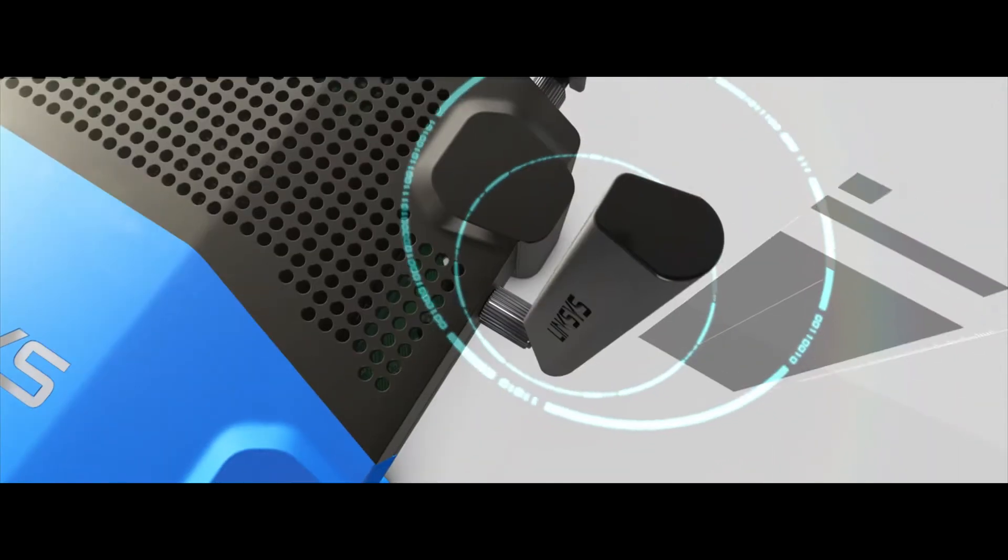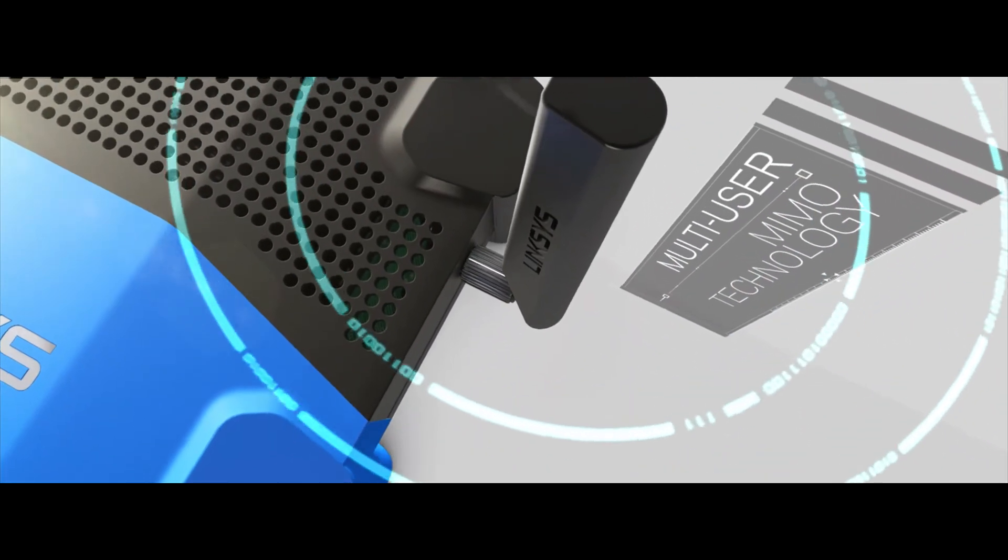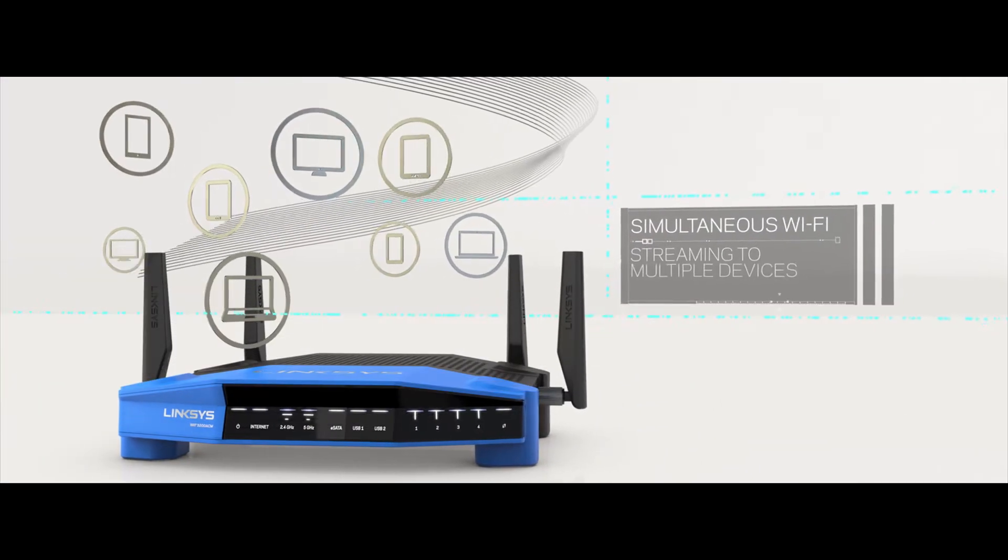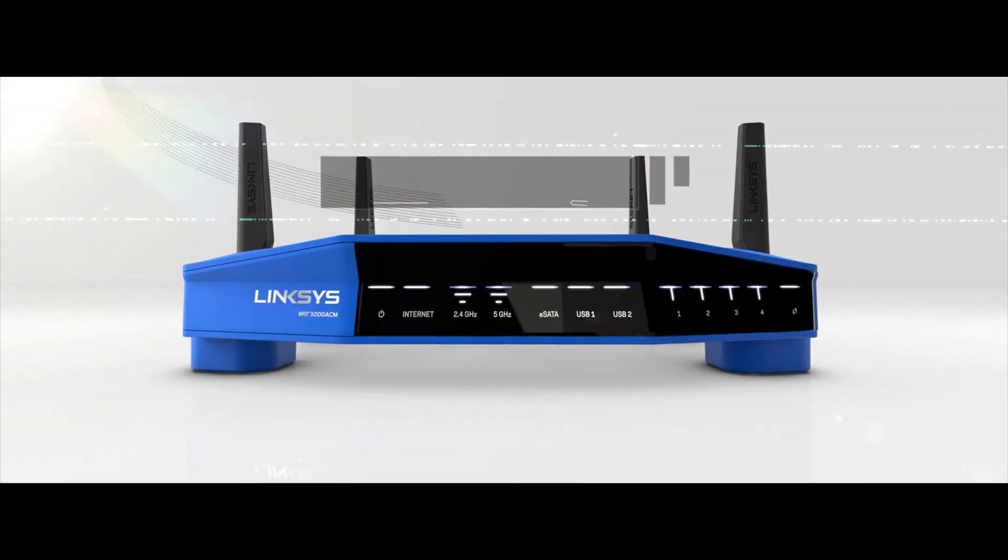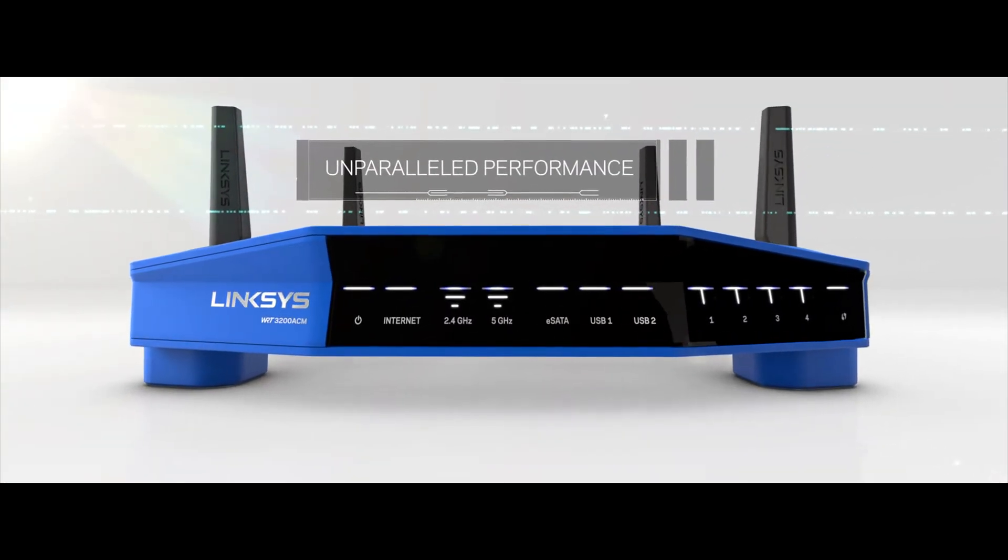Linksys is a leader in multi-user MIMO technology. The WRT provides a powerful simultaneous streaming experience to multiple devices for blazing fast uninterrupted Wi-Fi.